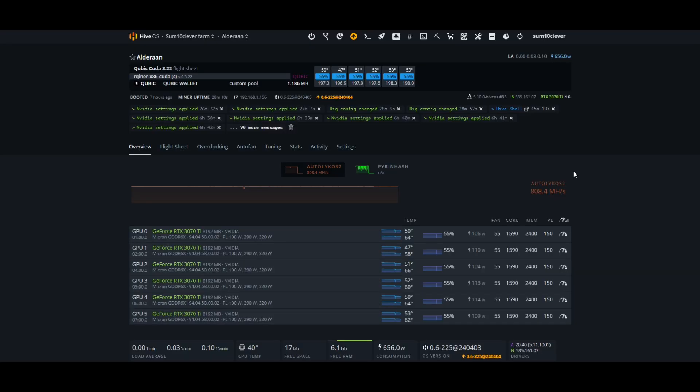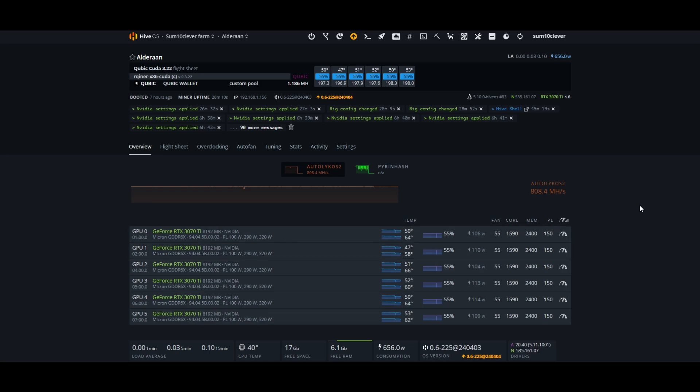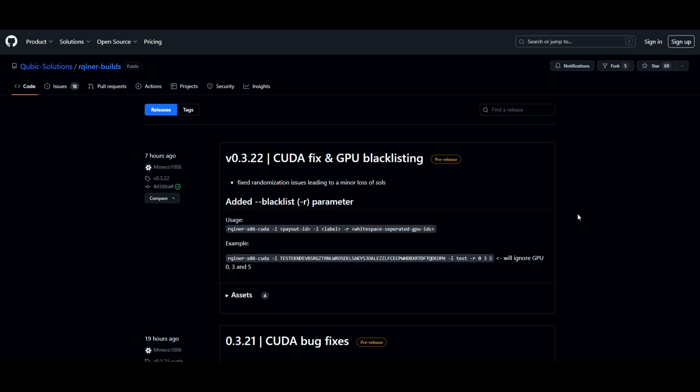As for overclocks, I'm running them pretty high — core set at 1590, memory at 2400, power limit at 150 on these 3070 Ti's. There's going to be a variety of different overclocks depending on how efficient you want to get. Personally, this gives me the most yield even after power considerations at my power rate, so your circumstances may be different.